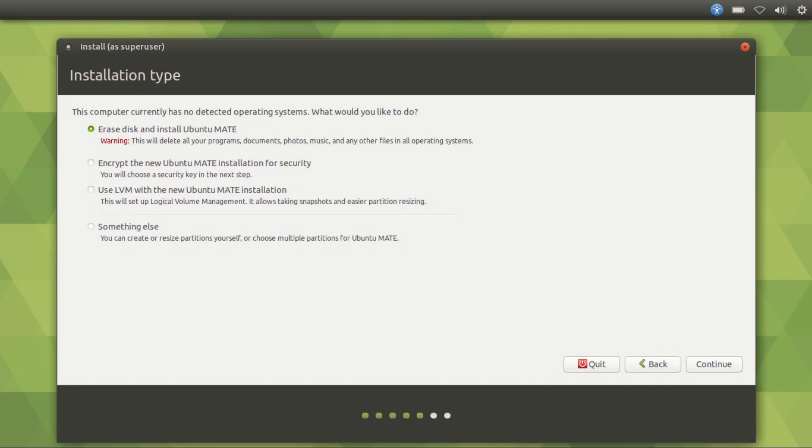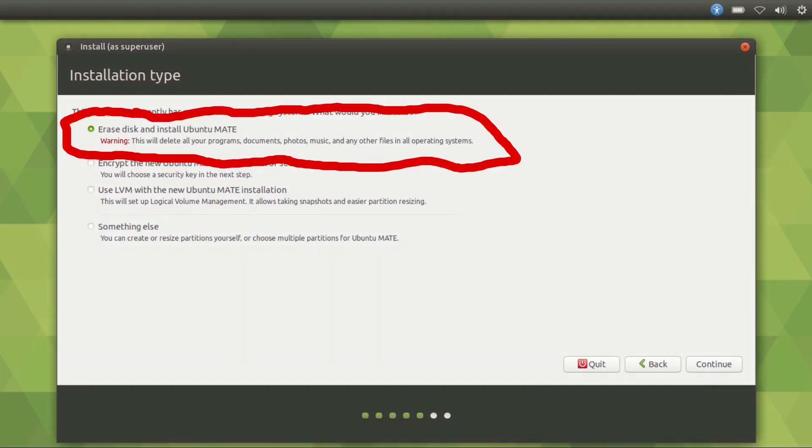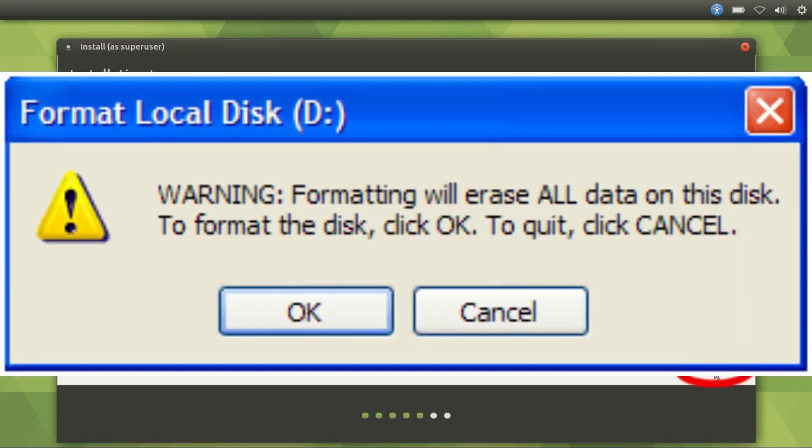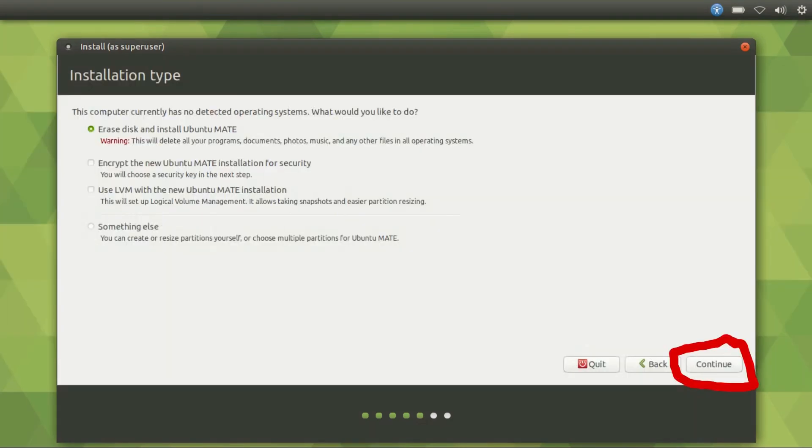Here, you're going to choose the first option, erase disk and install Ubuntu Mate. This will delete your whole hard drive. Everything you have on your hard drive will be deleted forever. So make sure you have nothing important on your hard drive before continuing. And click on continue.